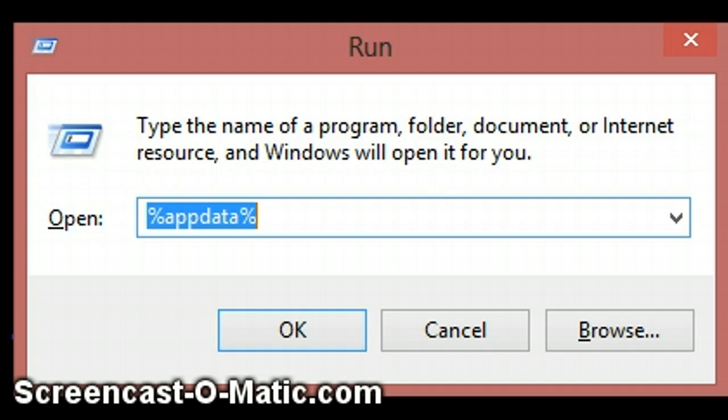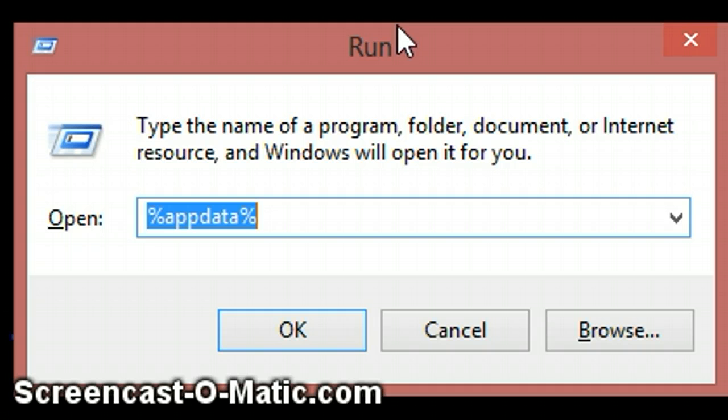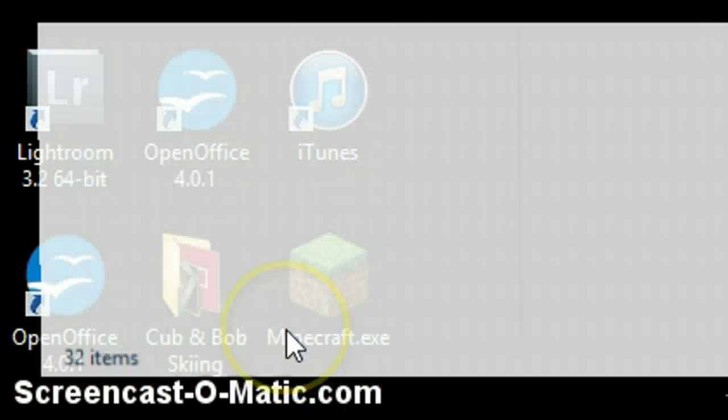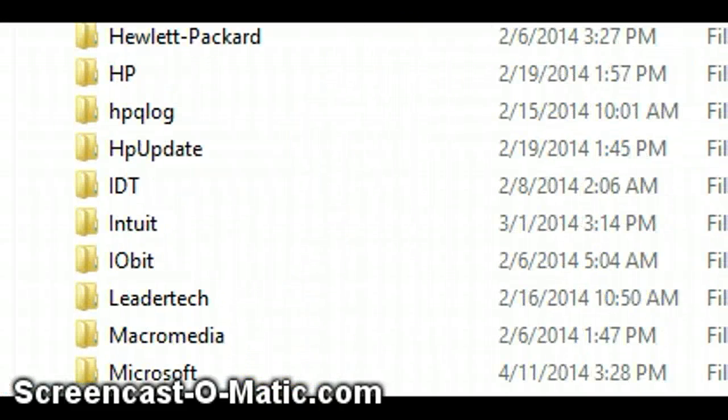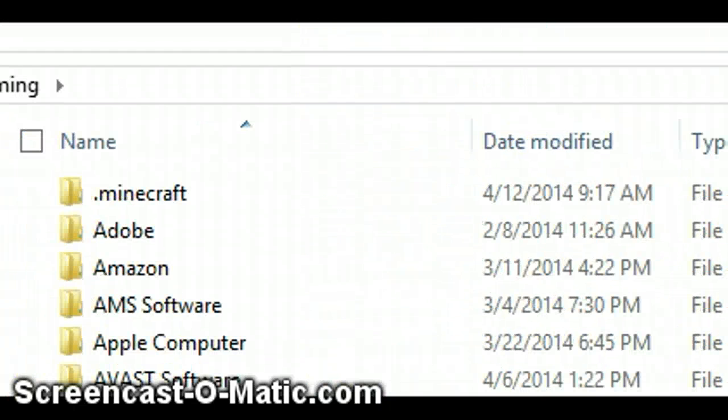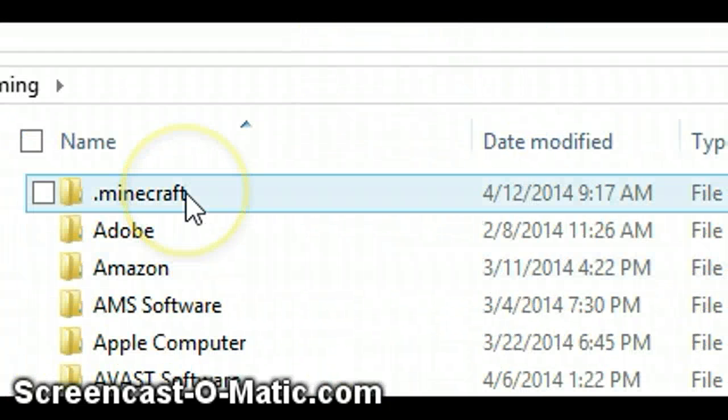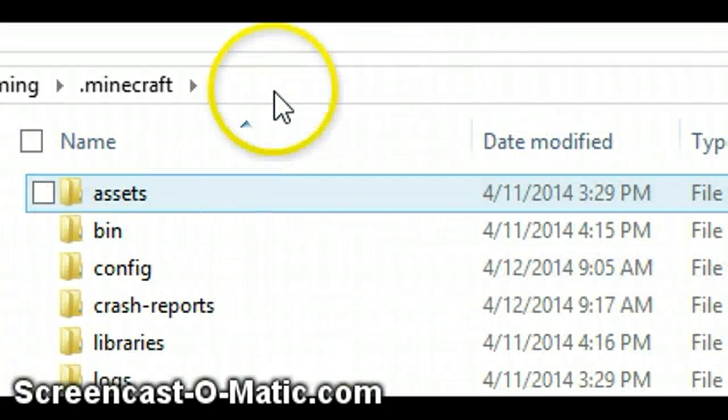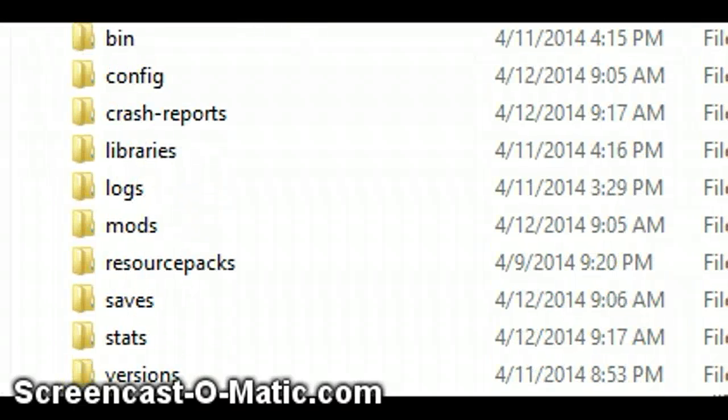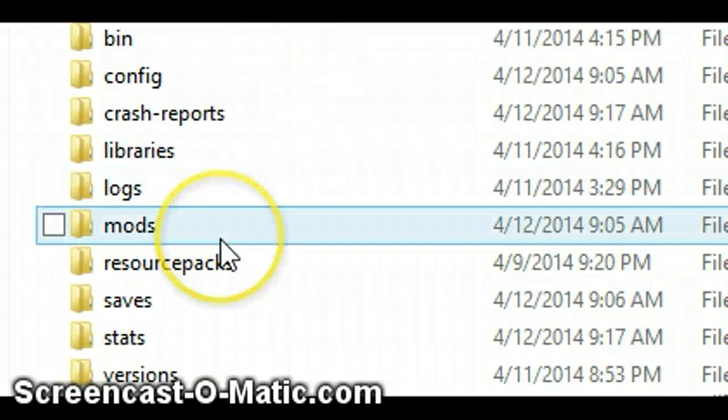So let's go to Run. You press the start button and press R, and then it opens up Run. So then you type %appdata%, but it has to have percents between it. And then .minecraft. Now you go down to mods.